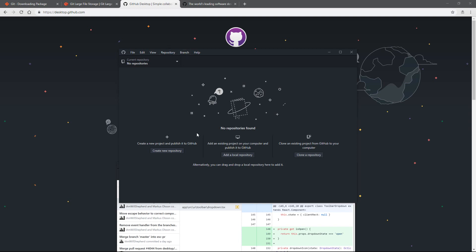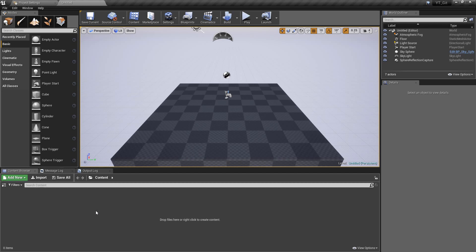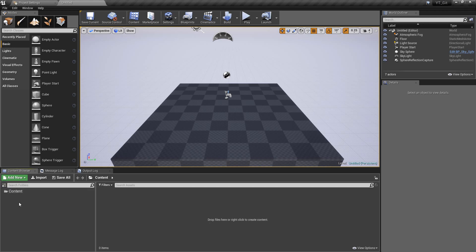The final thing we need to do is get a project working with this application. To do that we're going to launch the Unreal Engine and create a brand new project from scratch. I'm going to make it an empty blueprint project just because it's faster to install. I've just called this youtube_git - it's using 4.2 but that won't make a difference. It's a completely blank project which will be useful just so we can see how things are synced when we add new things.